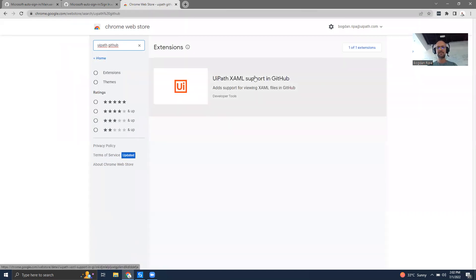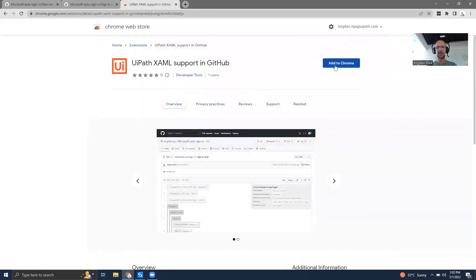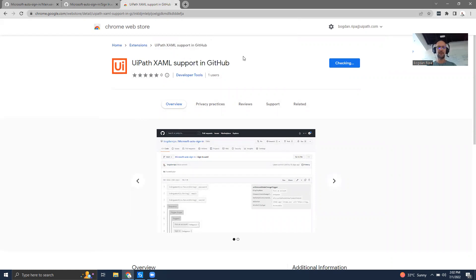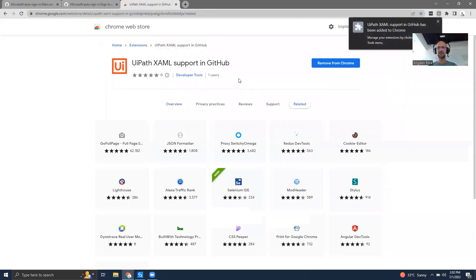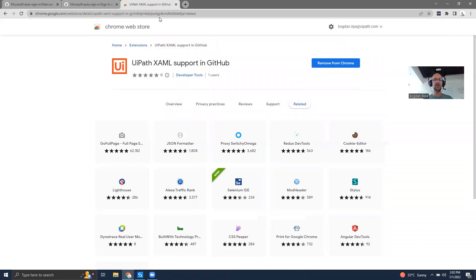I have this extension called UiPath XAML support in GitHub. I'll add it to my Chrome browser. It can read and change my data on GitHub.com, the actual website not the service. Now the extension was added to Chrome.